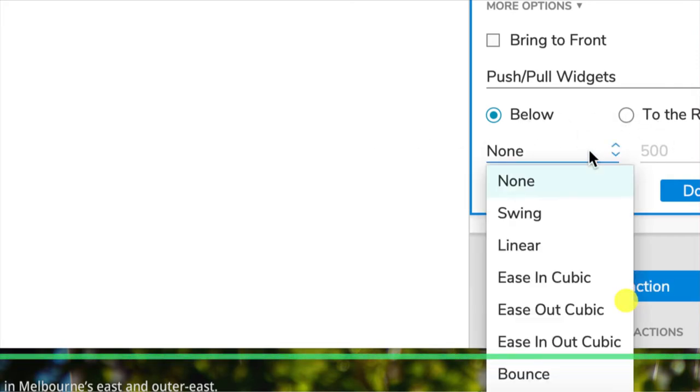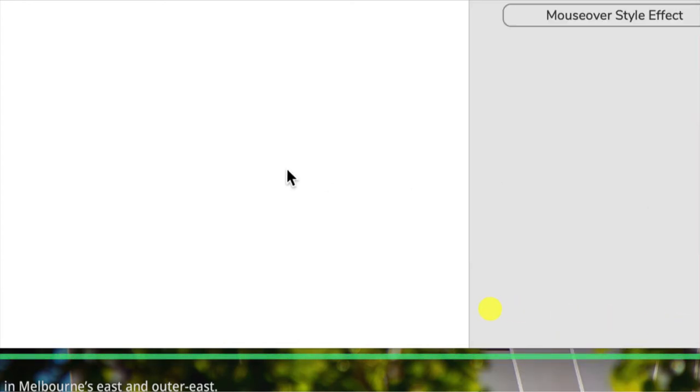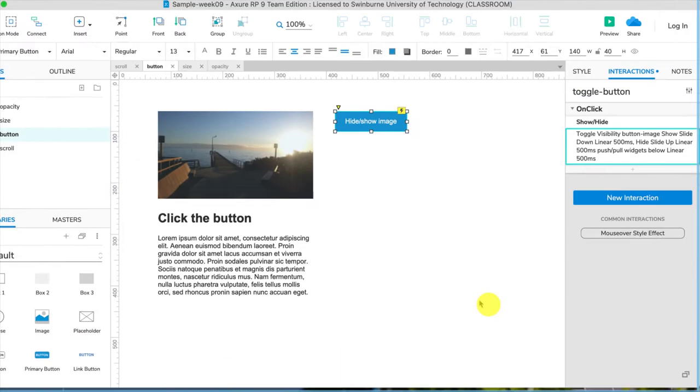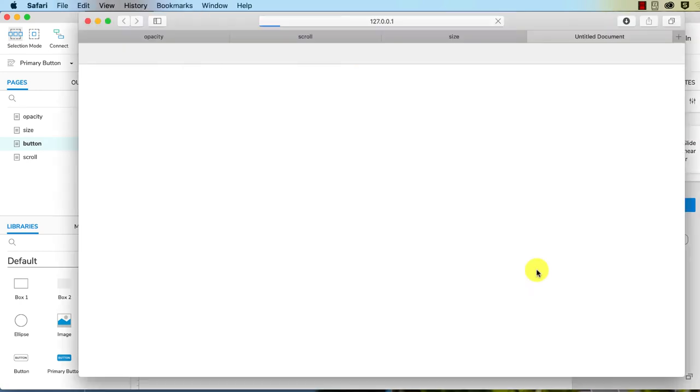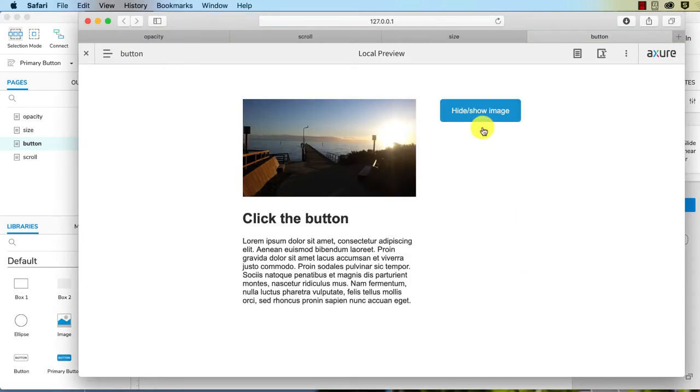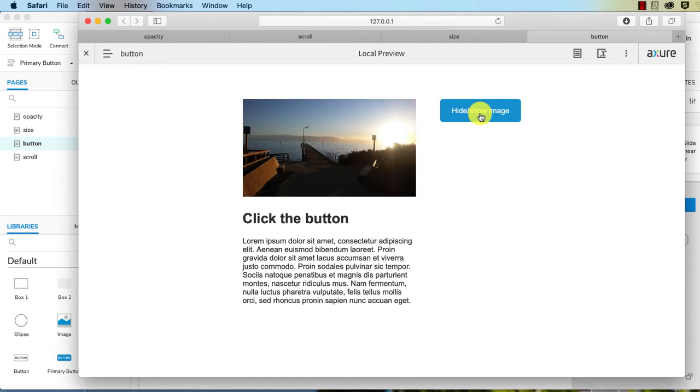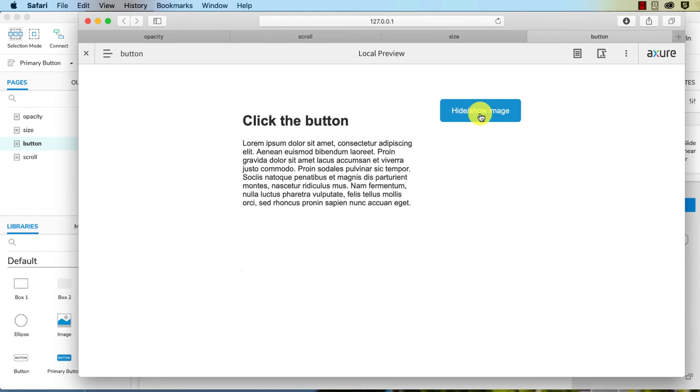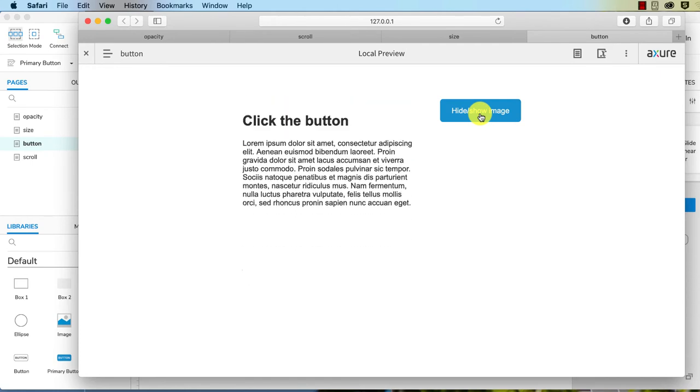So let's preview this. Now we're going to show or hide, and there we go. Isn't that fantastic? So this is what happens when you push or pull content.